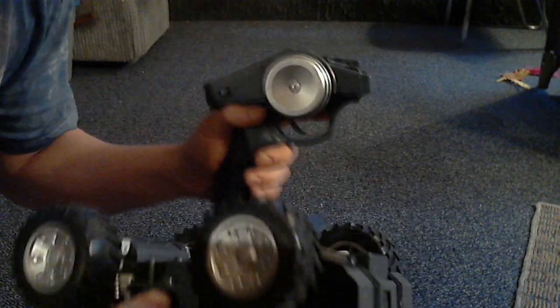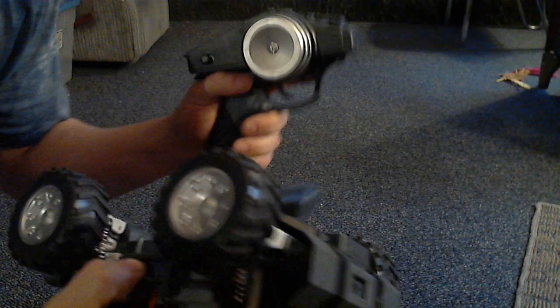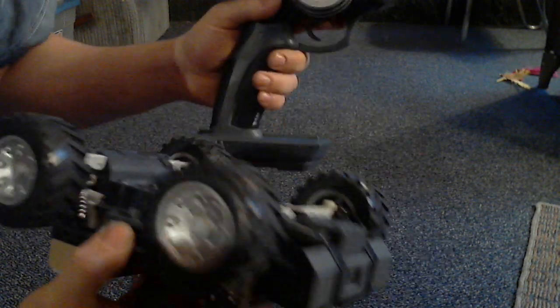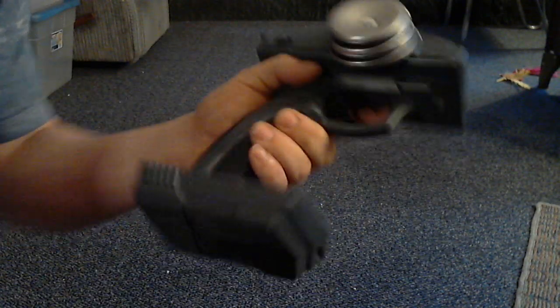The one thing I gotta say about this that sucks is they didn't come with batteries, which isn't so much a problem. The problem is they take six AA's here, six AA's here, which that's a lot.